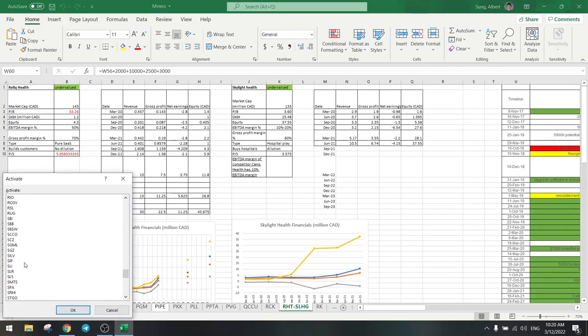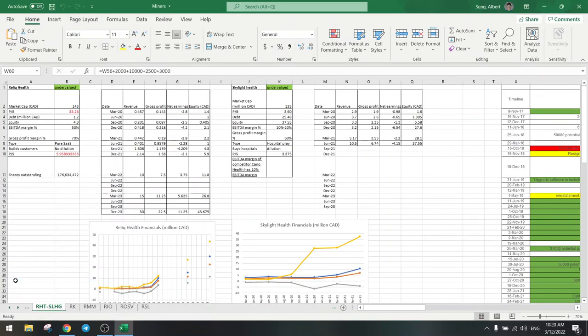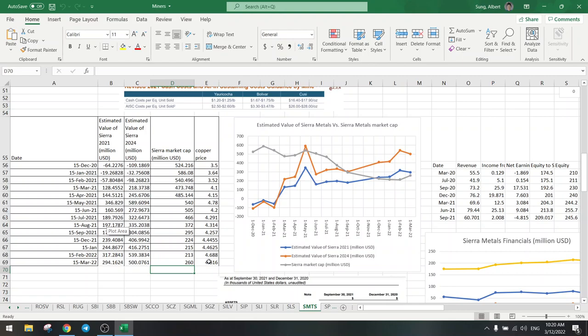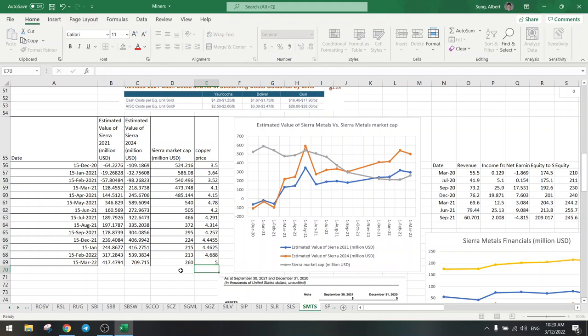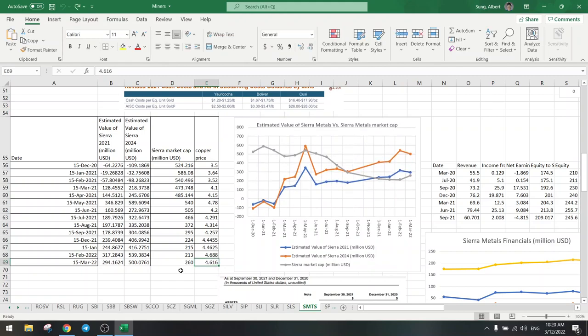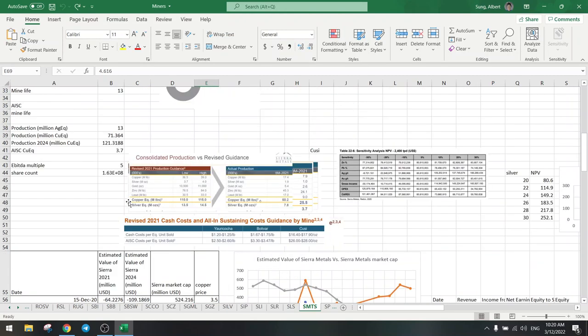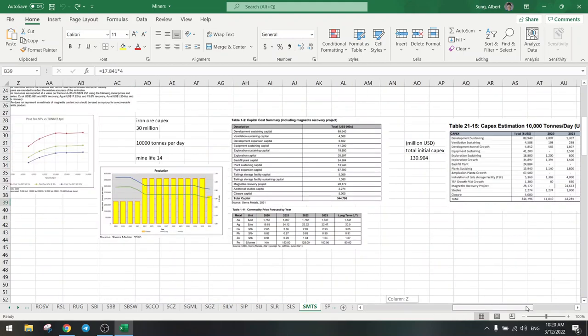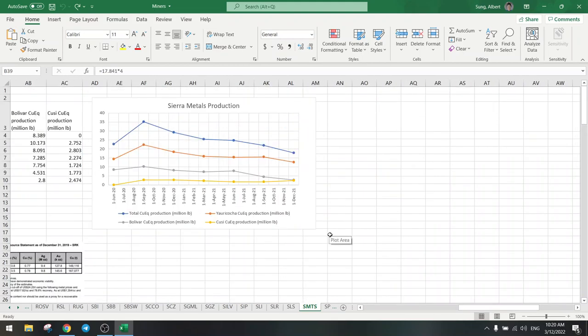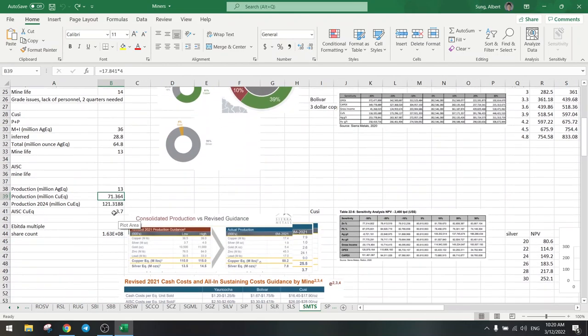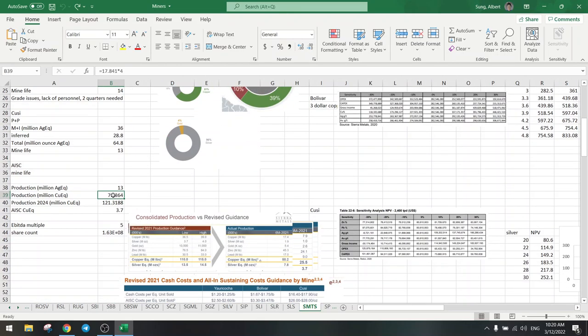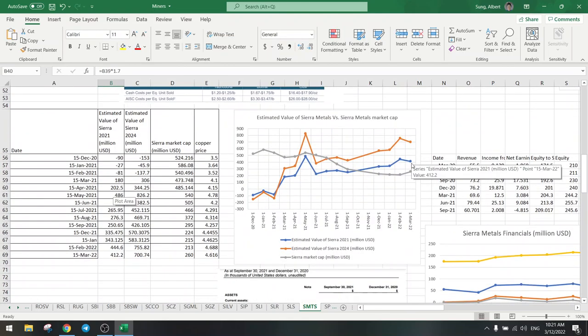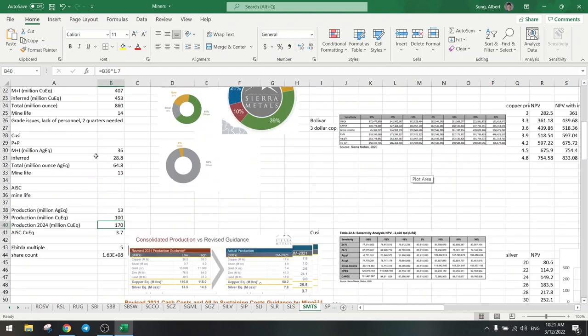So Sierra Metals is fair value right now, okay? But it heavily depends of course on the copper price. Can easily go to five and then you have different valuations. And also the production can go up again if they can fix the problems. So this production should go back up to the 100 million level. Let's say they get 100 million - then this will rise up, can easily double from here.